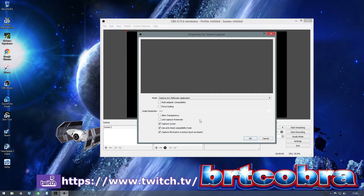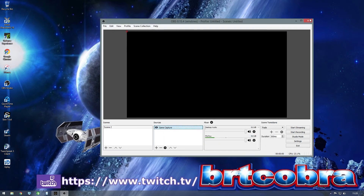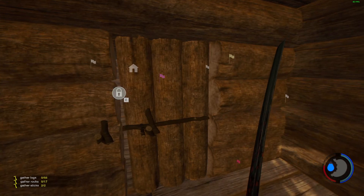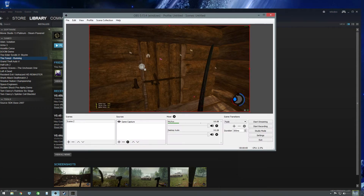You can uncheck your cursor if you want. Click OK — that's done. Now we want to boot up a game; in this case it's going to be The Forest.